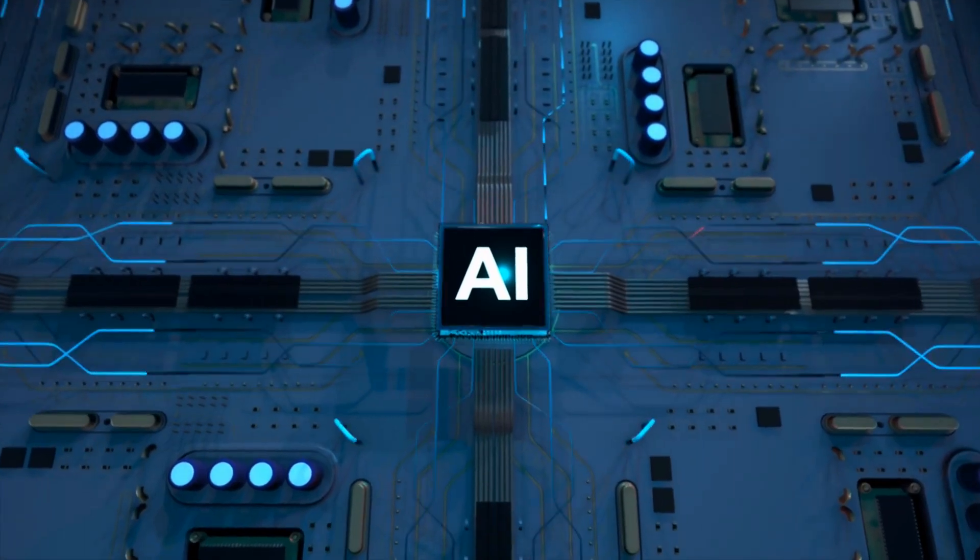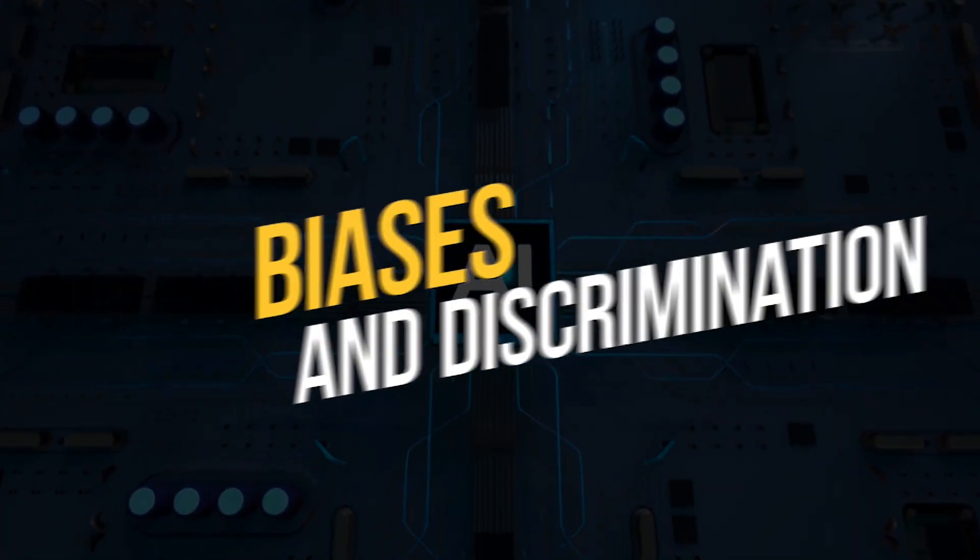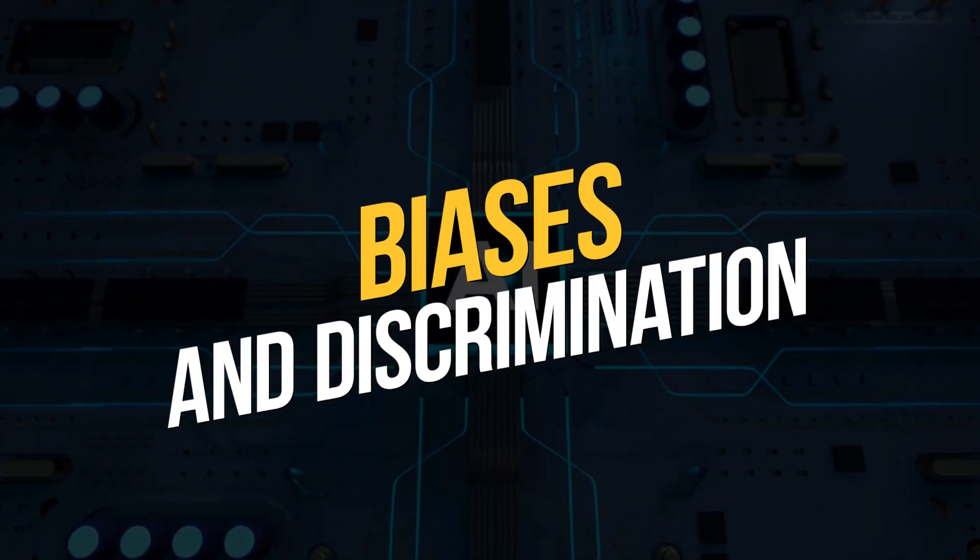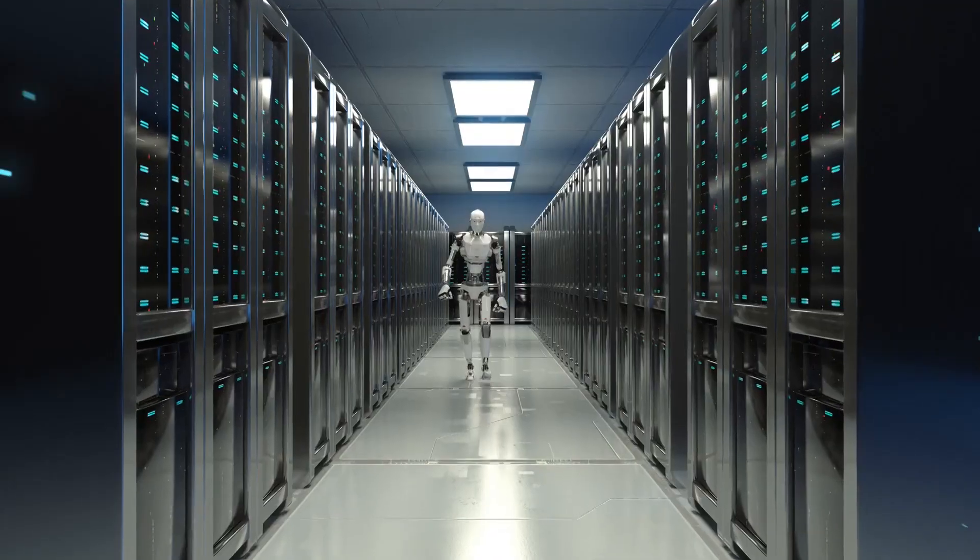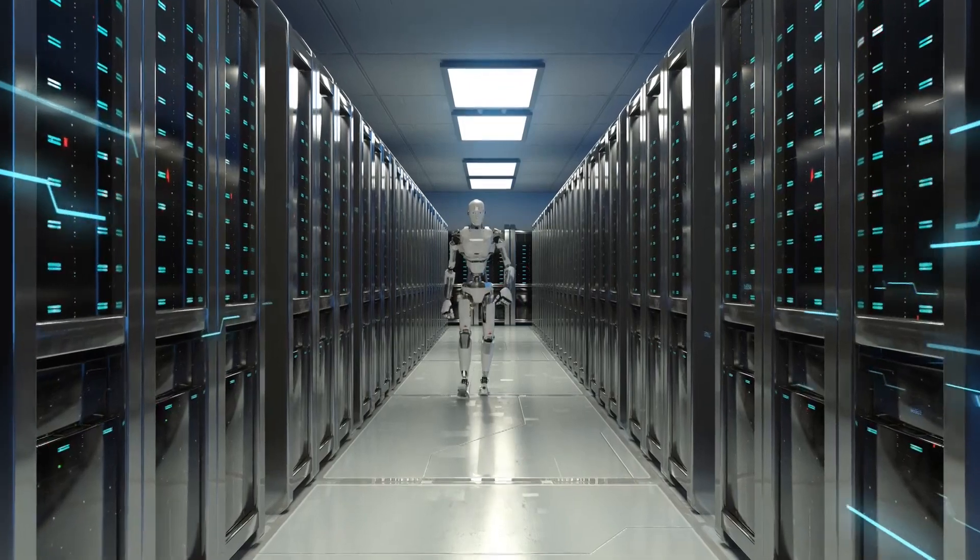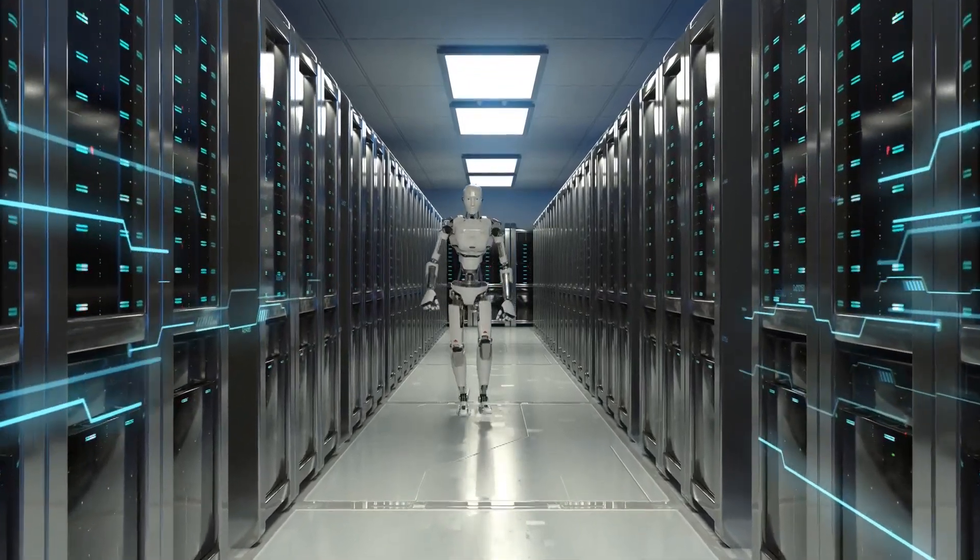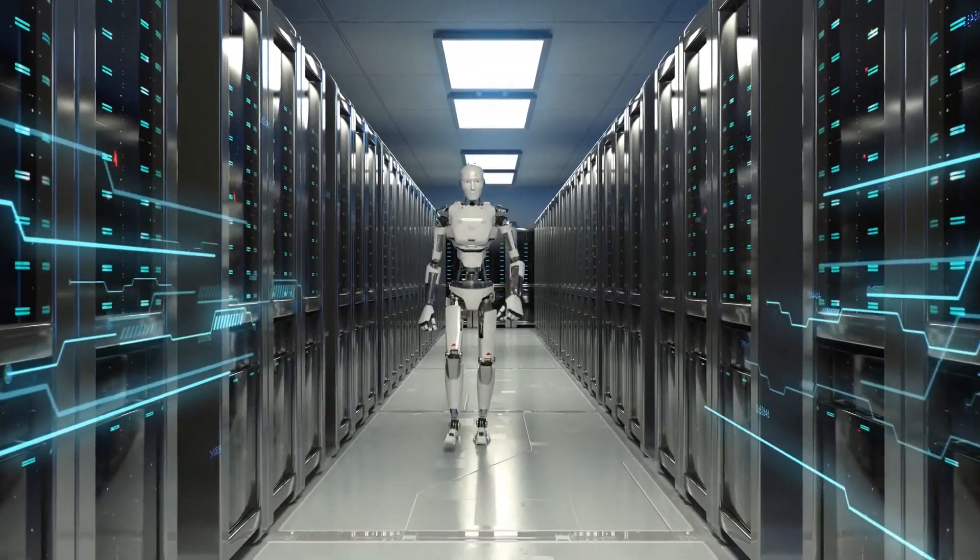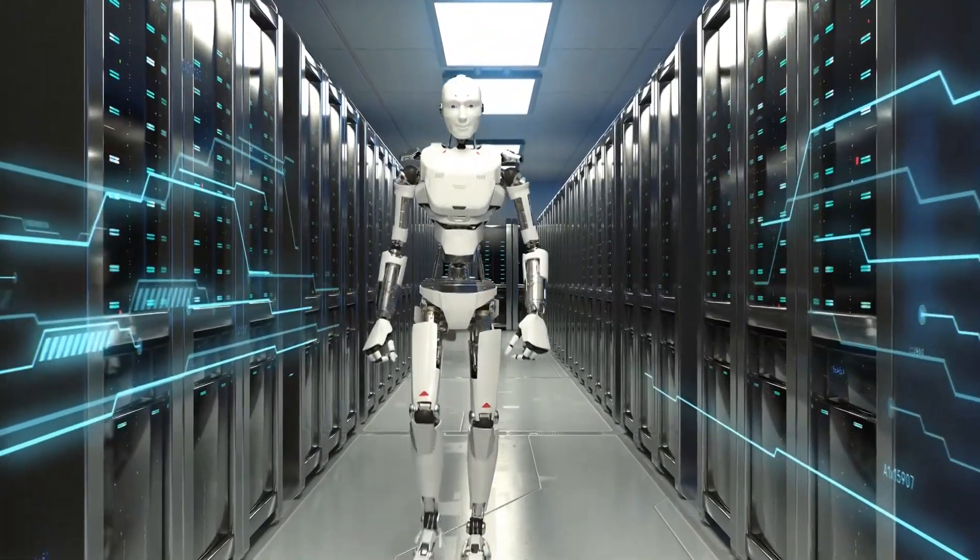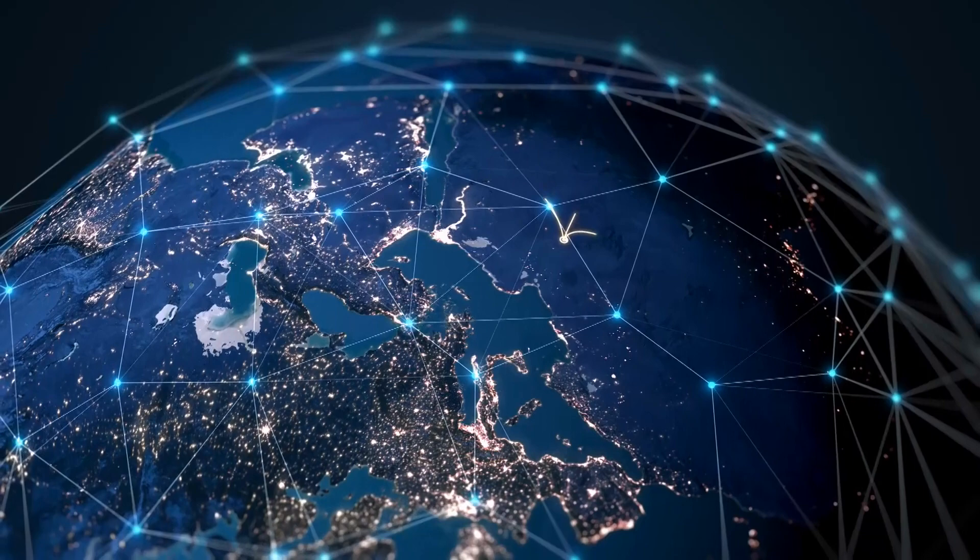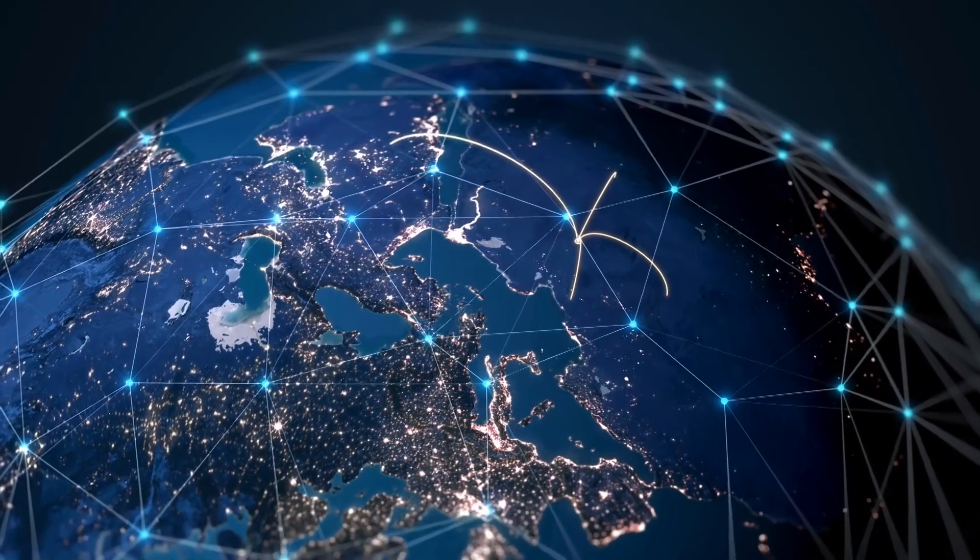Another significant concern is the potential for AI to perpetuate biases and discrimination. AI systems are only as unbiased as the data they are trained on, and if the data is biased, the AI will be biased as well.